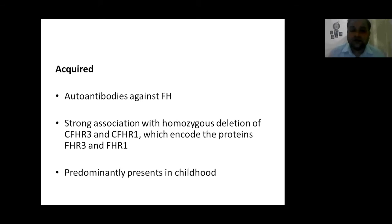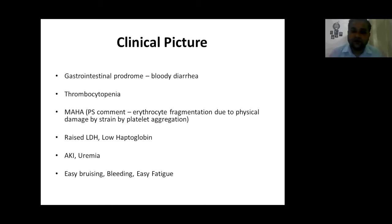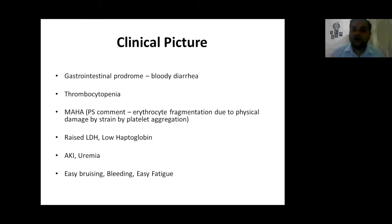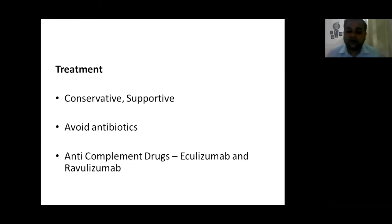Acquired complement-mediated HUS involves autoantibodies against factor H, with strong association with homozygous deletion of CFHR3 and CFHR1. These acquired forms mostly present in early childhood. Clinical picture includes thrombocytopenia, hemolytic anemia, sometimes gastrointestinal prodrome, raised LDH due to cell lysis, schistocytes on peripheral smear, low haptoglobin, profound uremia and AKI, and easy bruising, bleeding, and fatiguability. Treatment is mostly conservative and supportive: give fluids, watch for AKI, give renal replacement therapy, dialysis, and anti-complement drugs like eculizumab and ravulizumab.